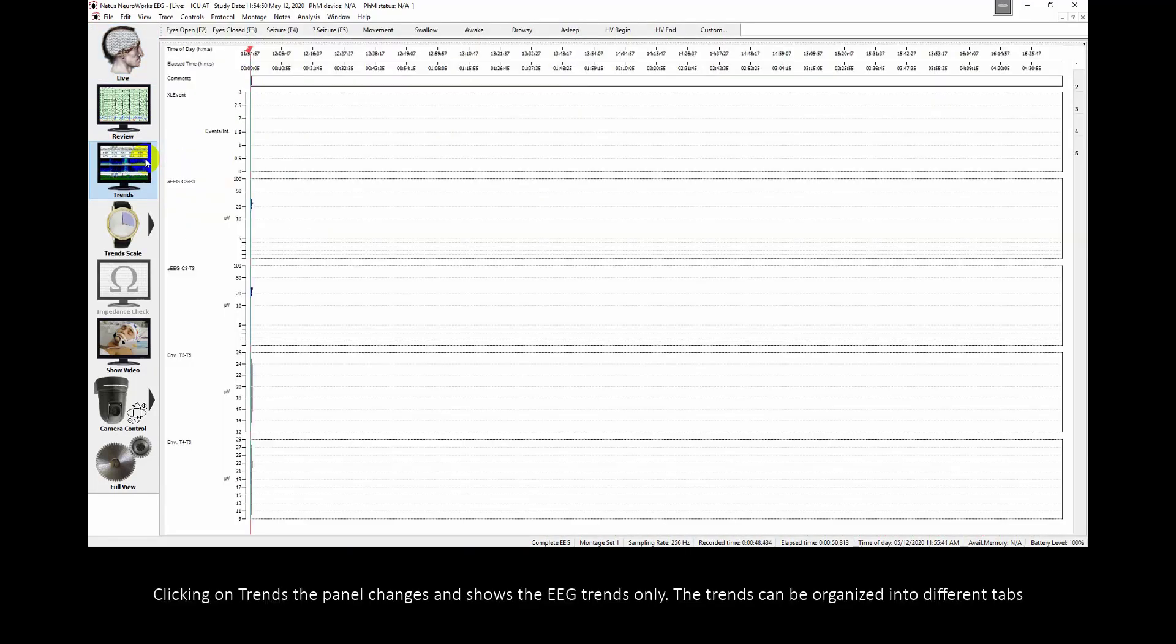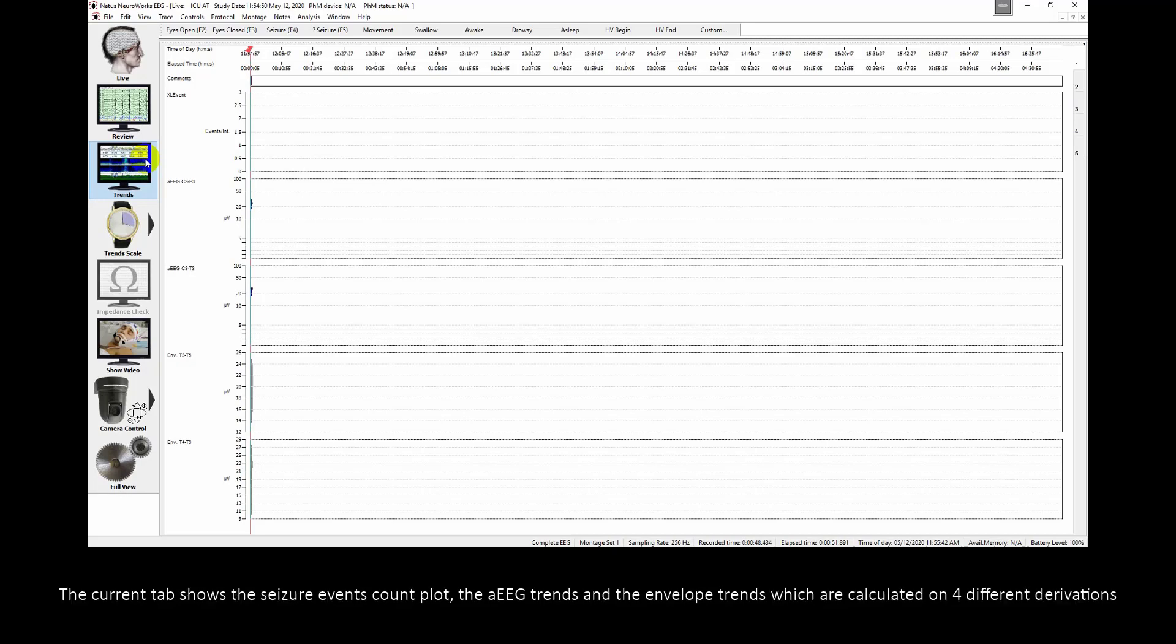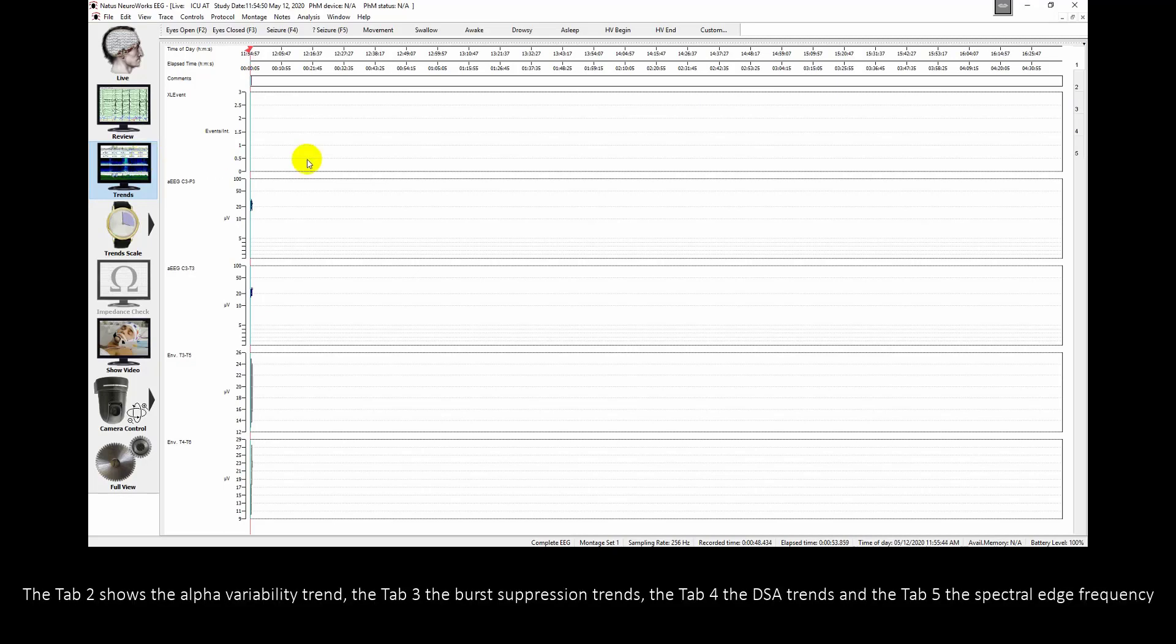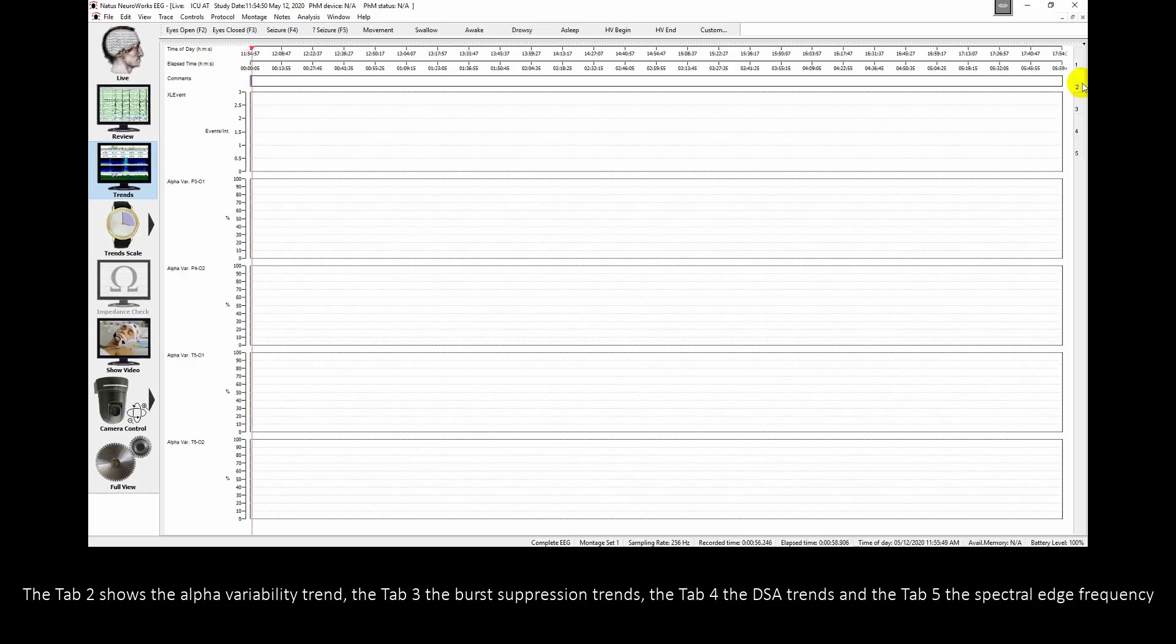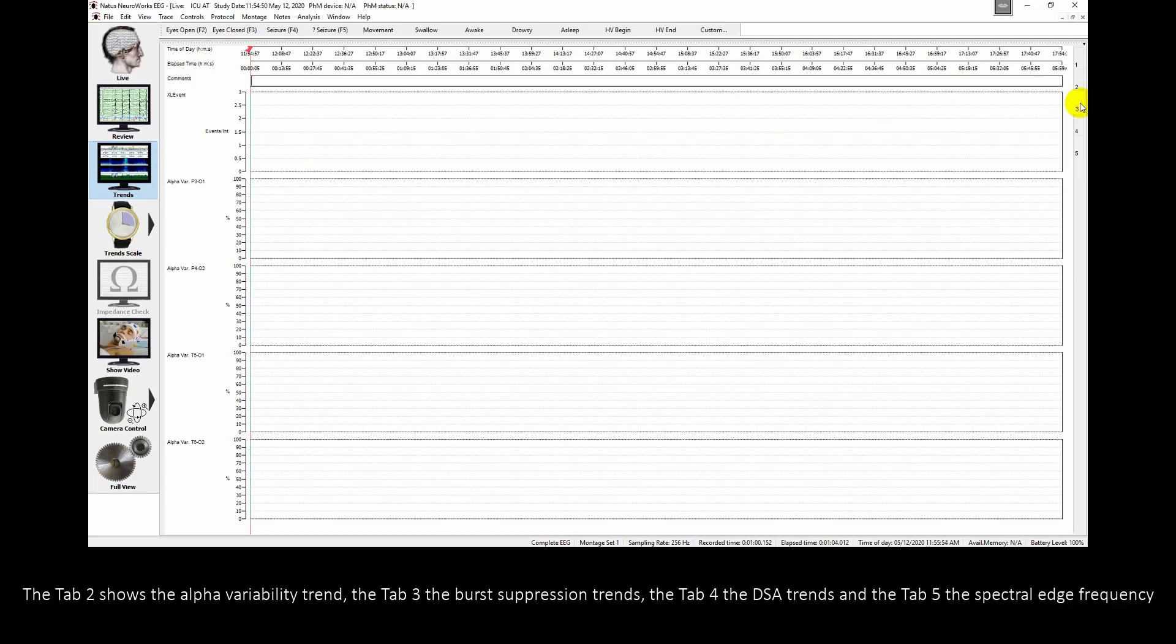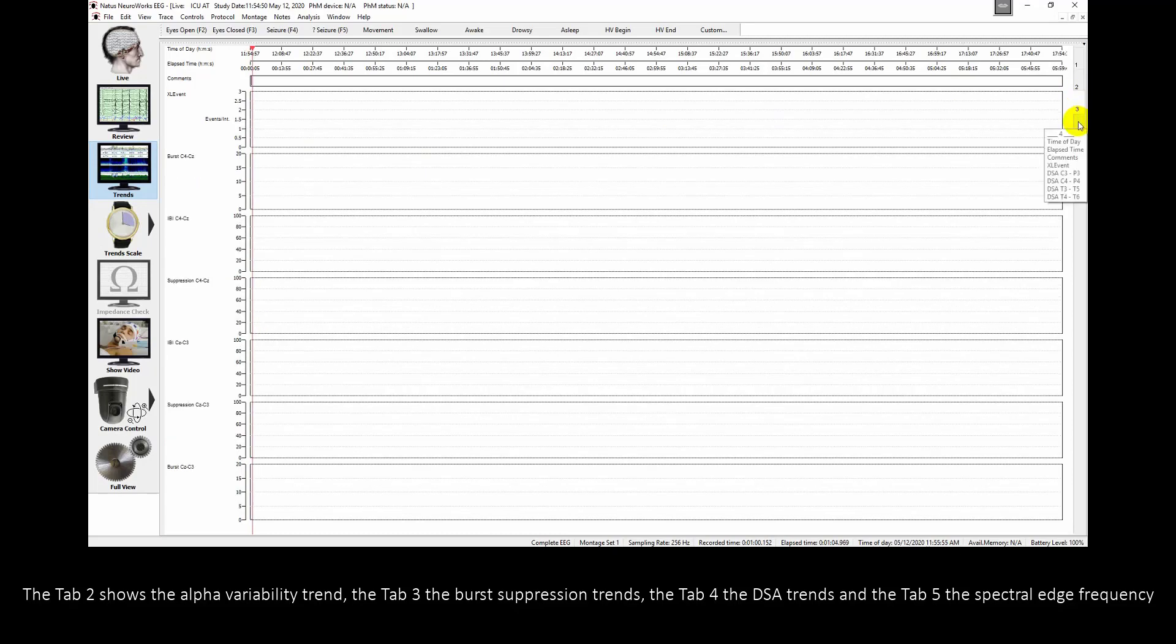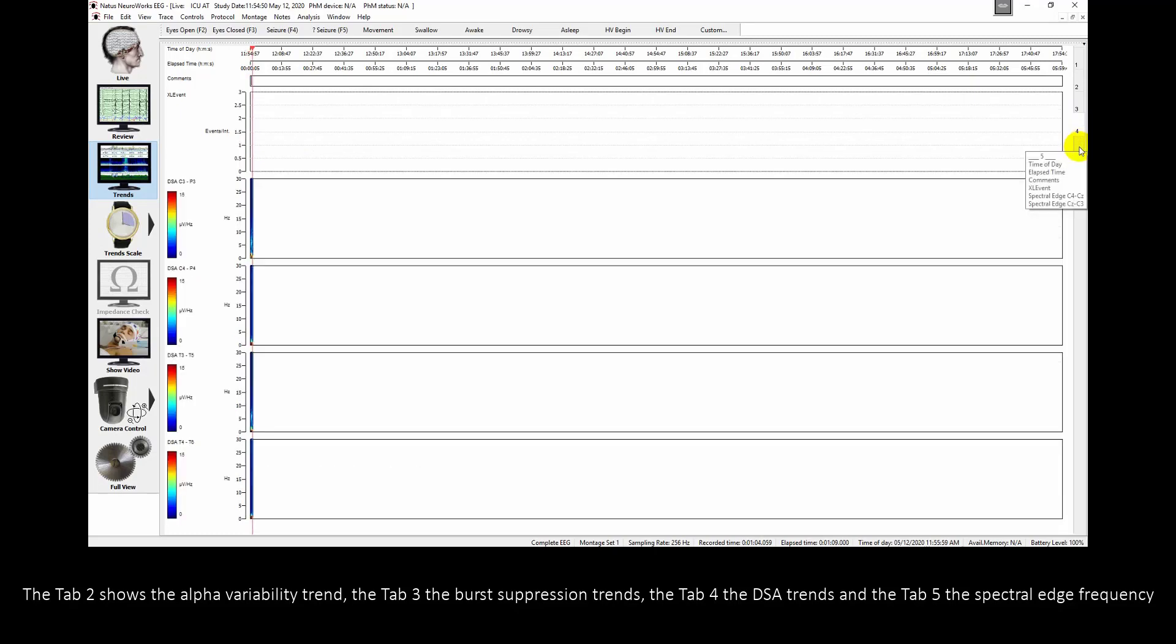Clicking on Trends, the panel changes and shows the EEG trends only. The Trends can be organized into different tabs. The current tab shows the Seizure Events Count Plot, the Amplitude EEG Trends and the Envelope Trends, which are calculated on four different levels. Tab 2 shows the Alpha Variability Trends, Tab 3 the Burst Suppression Trends, Tab 4 the DSA Trends and Tab 5 the Spectral Edge Frequency Trends.